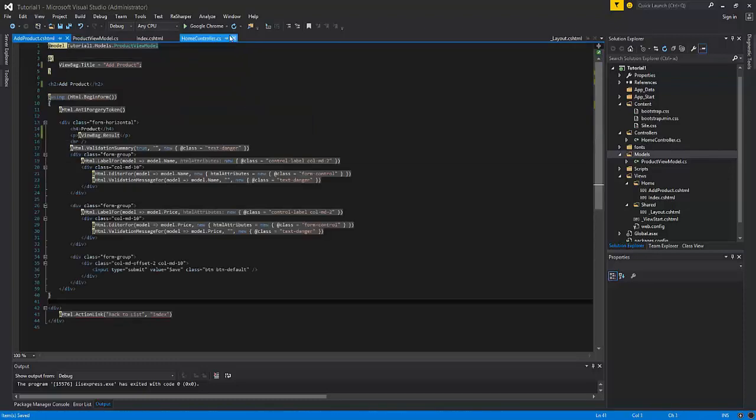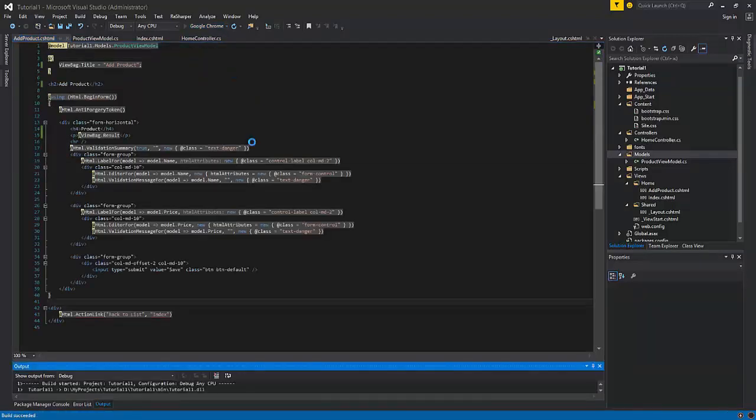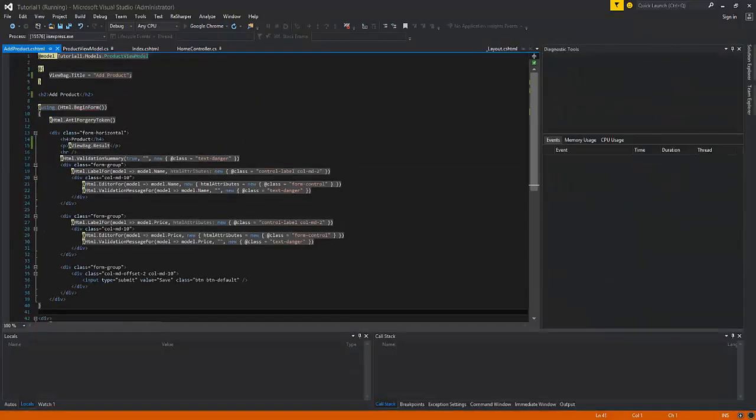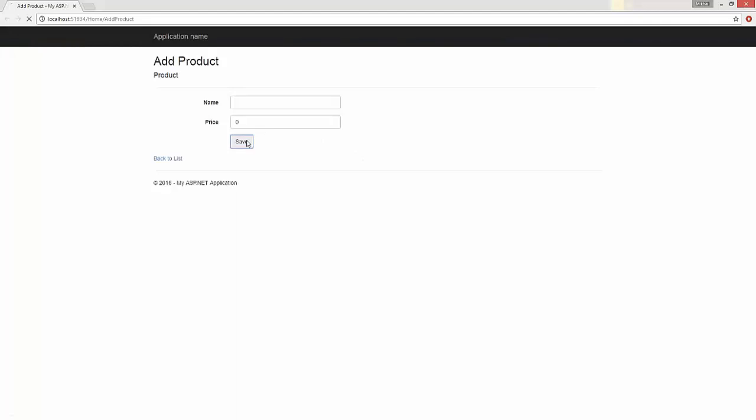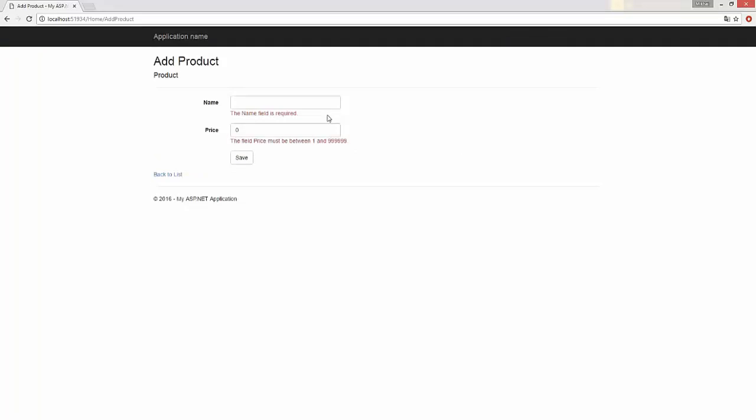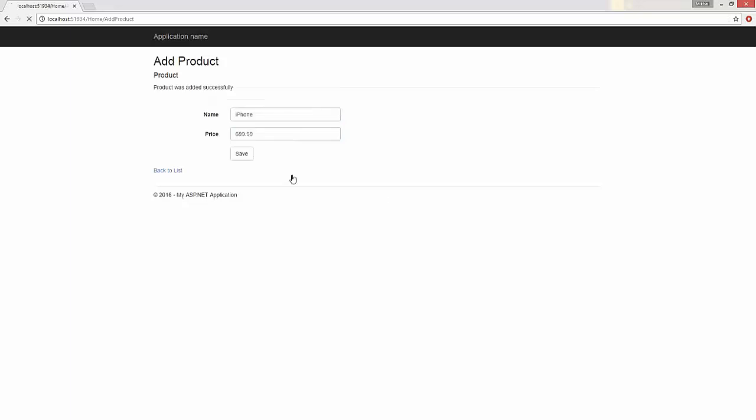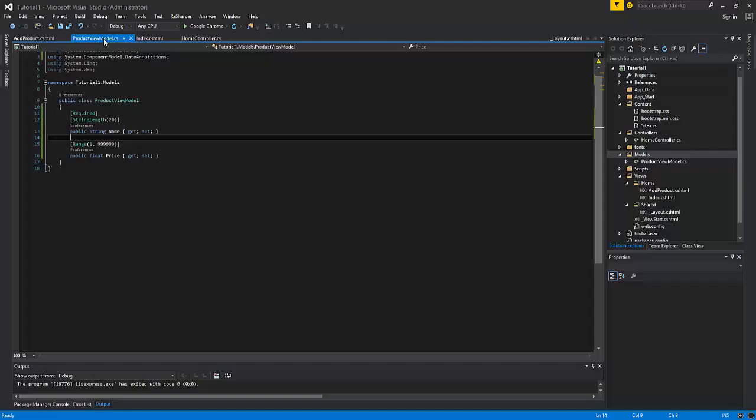Now let's press F5 and test our results. If I'll press Save I will see that there are following errors occur. Now let's enter the data. And as you can see our product is successfully added.